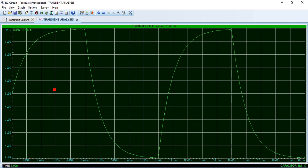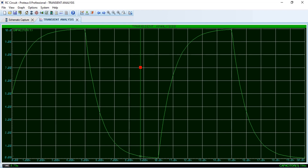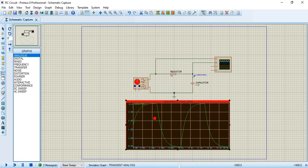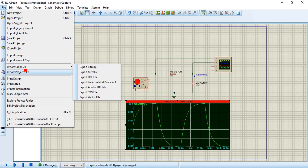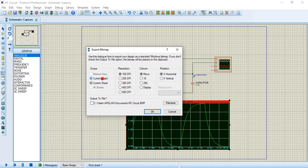The capacitor charges up to 10 volts. You can calculate the remaining tau values similarly. The second tau will come at 2 milliseconds — you can verify the voltage value from the graph. Similarly, you can check the drop values at 2 tau and 3 tau. The charging curve completes within 5 tau, and the discharging curve also completes within 5 tau. This was our transient analysis of the RC circuit. You can also export the graph from File → Export Graphics → Export Bitmap, selecting either the current graph or the current sheet, and after adjusting settings and clicking OK, the output file will be saved.